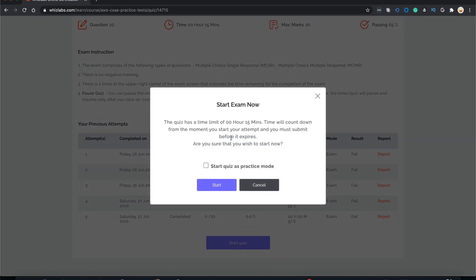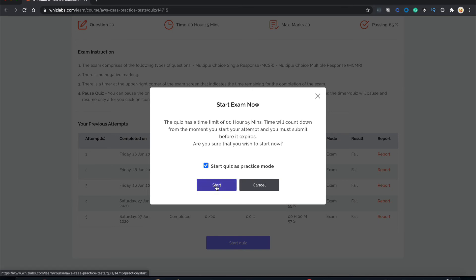It will prompt you another window which asks whether you want to start this quiz in practice mode or not. Practice mode is another special feature provided by WizLabs where you can get the correct answer of a question right then and there. I'll show you how. We'll start this quiz in practice mode and click start.